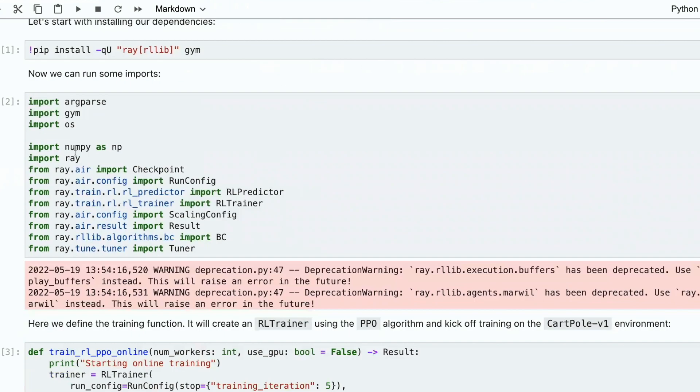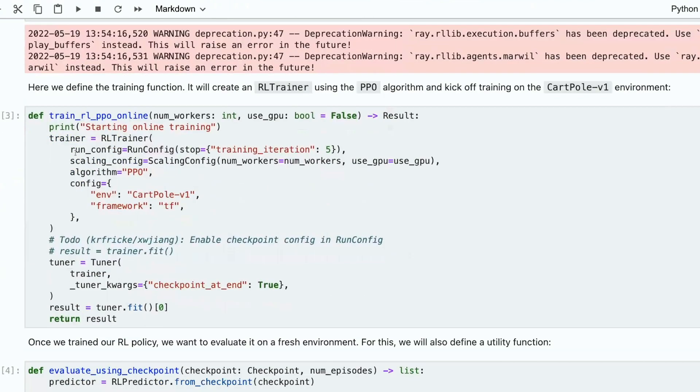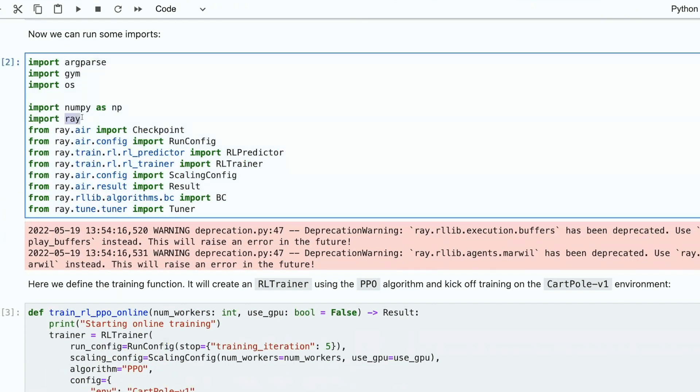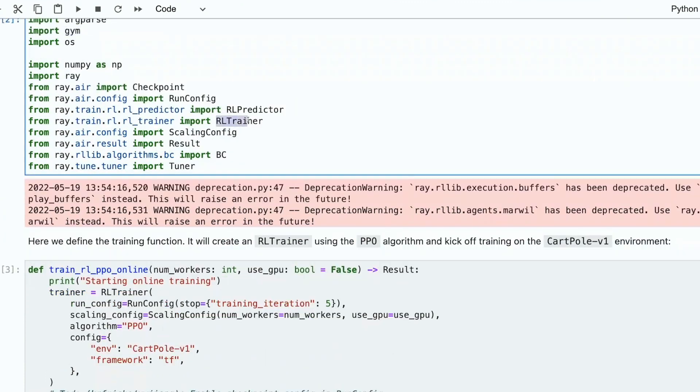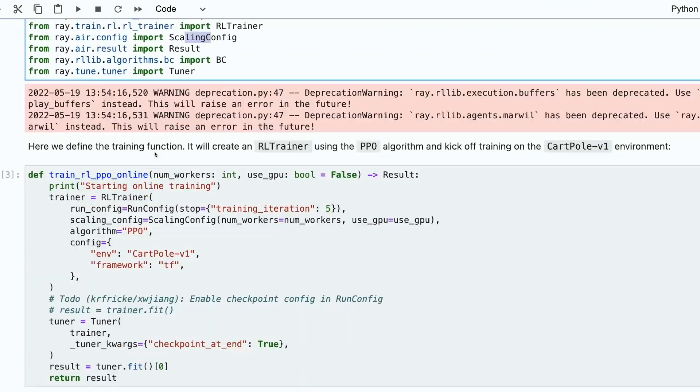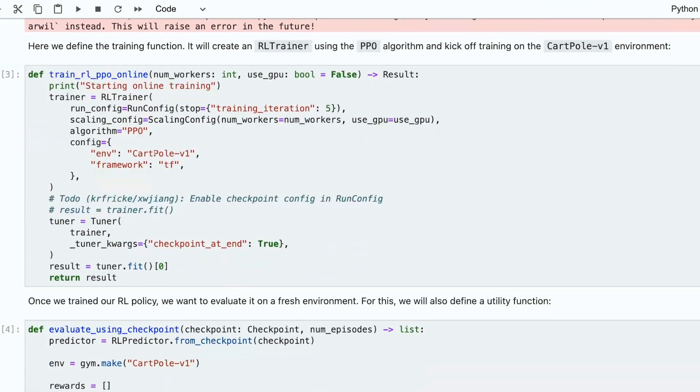Then you import appropriate packages. Mostly you import Ray, then Jim. Here you have training, you have a config, and a few other functions.